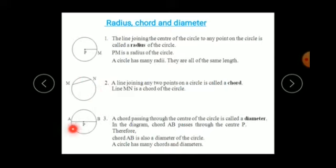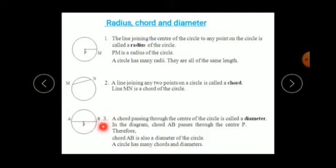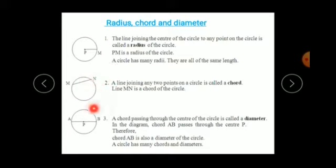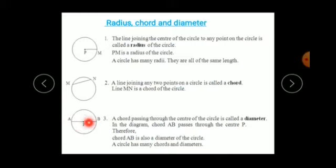If that chord passes through the center of the circle, then it will be a special type of chord called the diameter. Here, MN does not pass through the center, but AB passes through the center. Hence, AB is the diameter whereas MN is simply a chord. AB has two names — it is both a chord and a diameter — but its specific name is diameter.